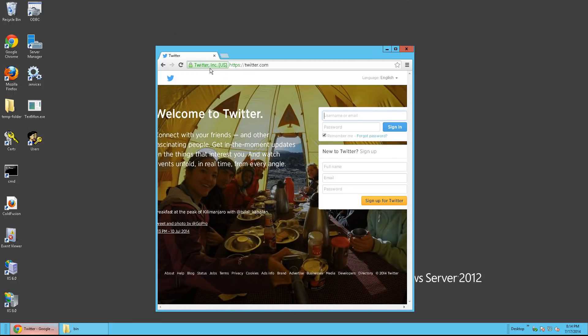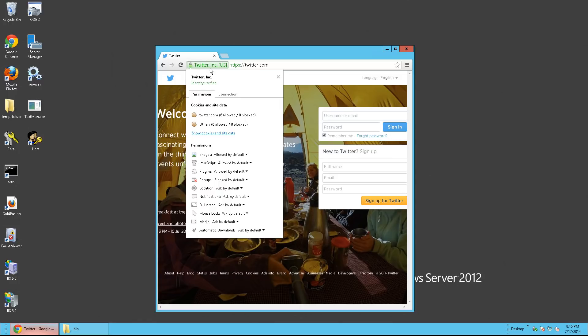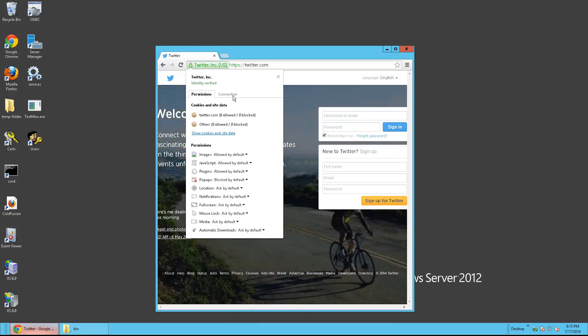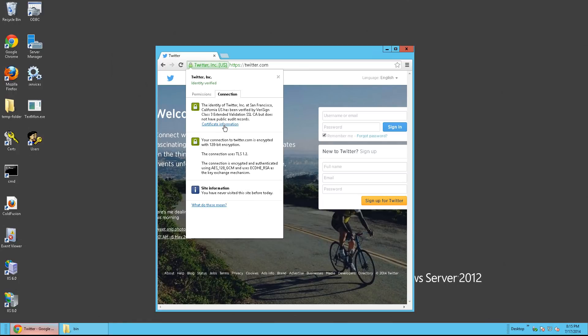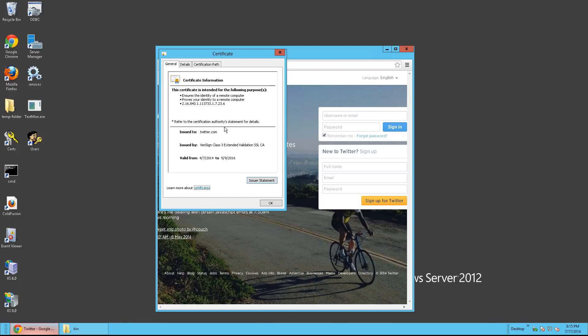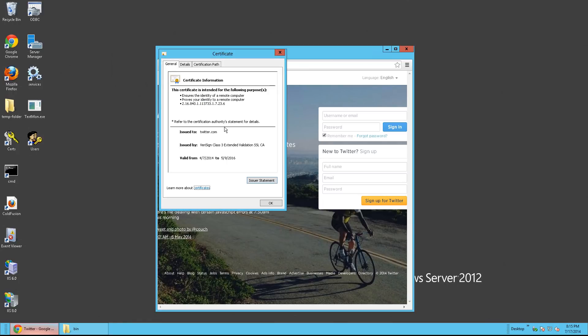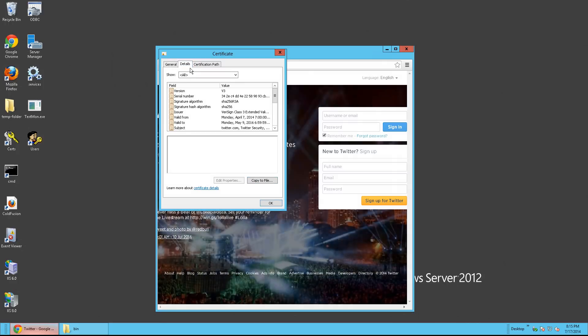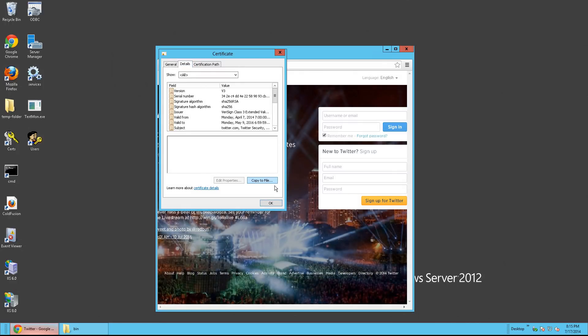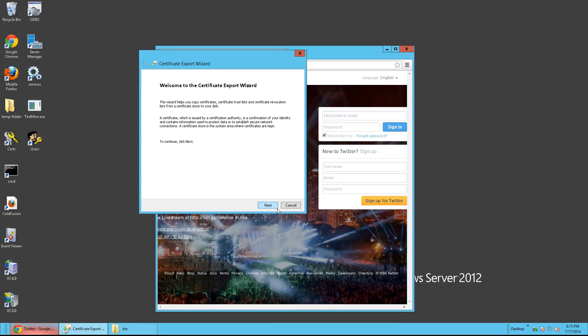So what you need to do is click on the lock, click Connections, and then Certificate Information. From here, click Details, and then click Copy to File. Click Next.